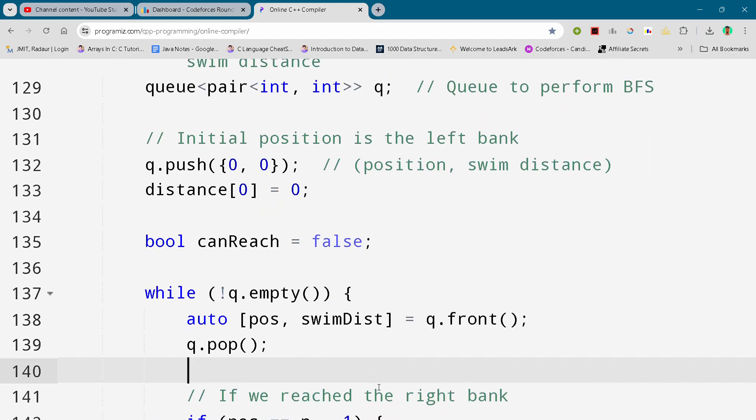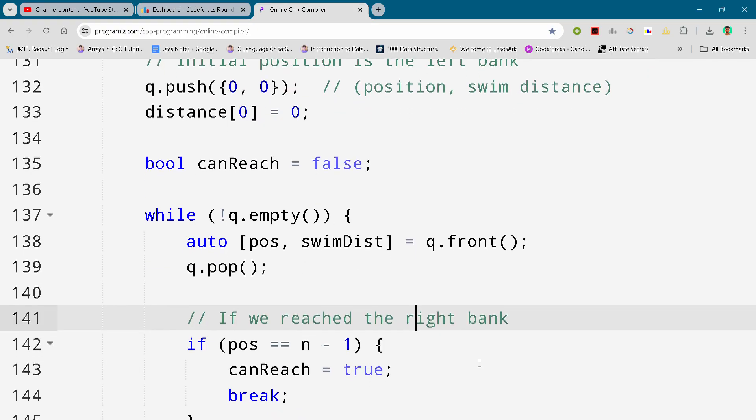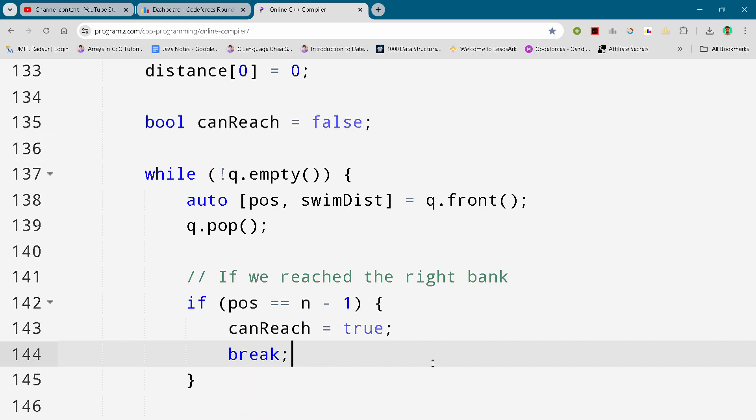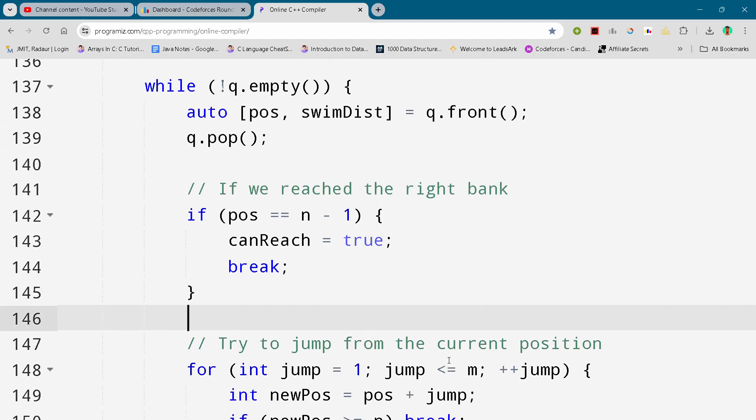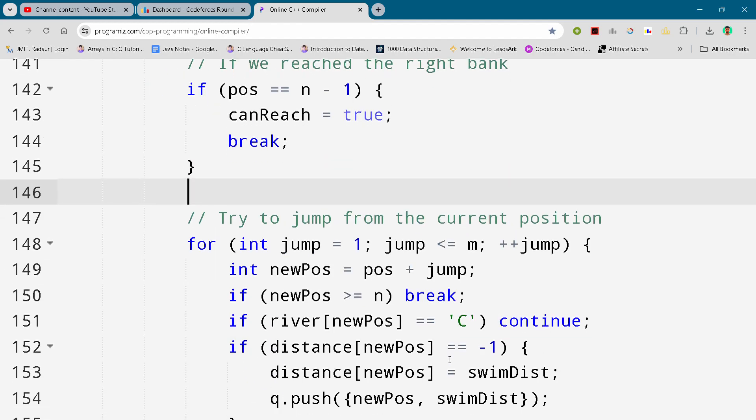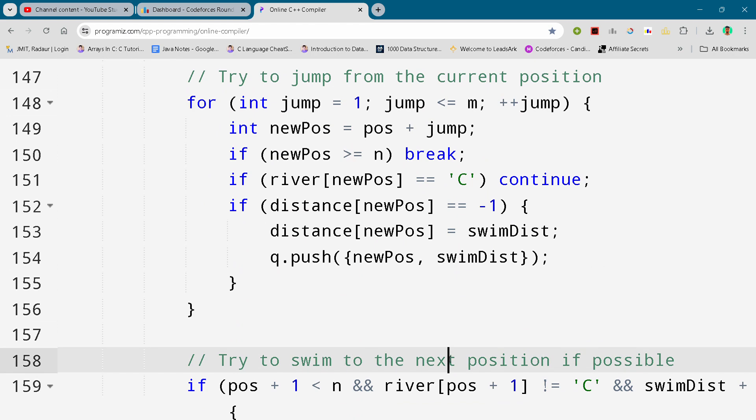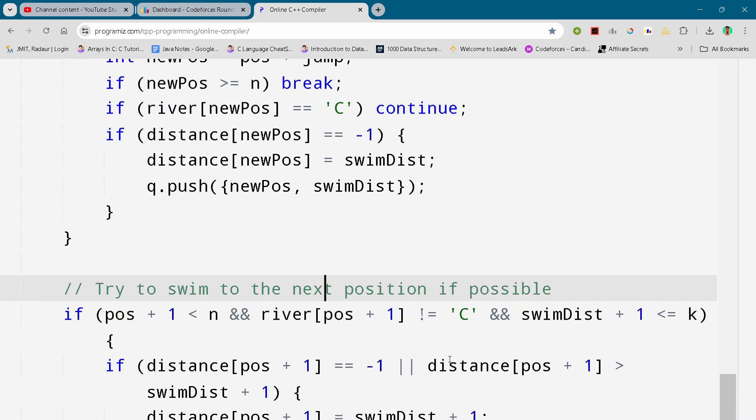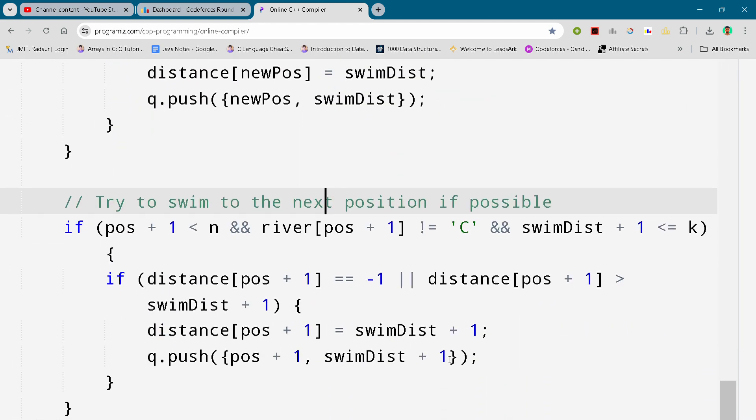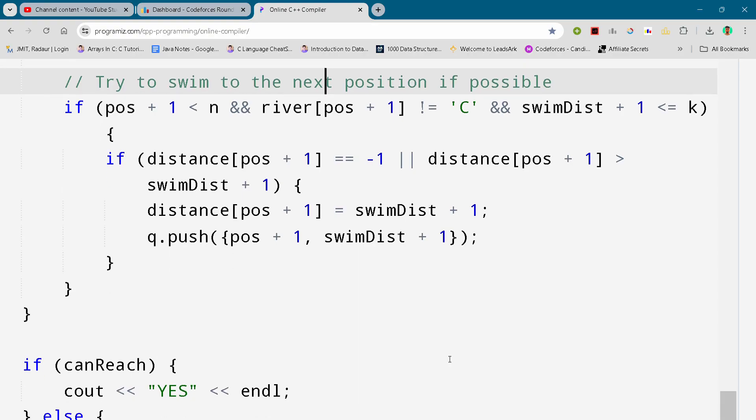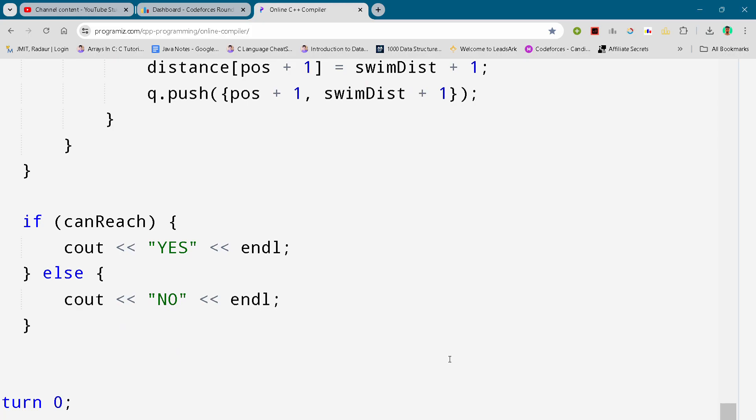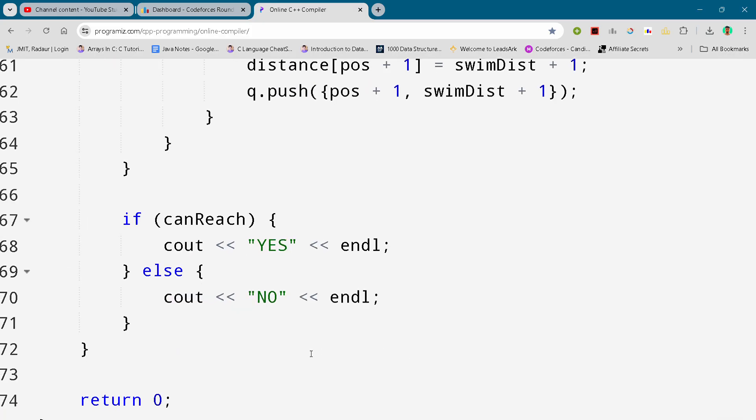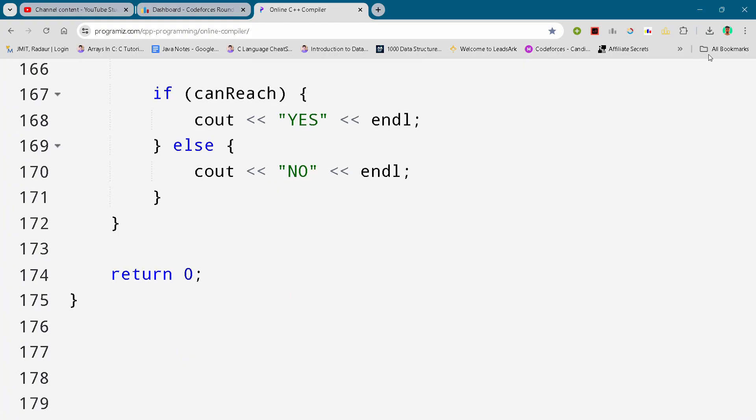I cannot force you to do that, it's only beneficial for you. And this is the complete solution for problem number D as well. We'll be meeting in the next video. Till then, take care.